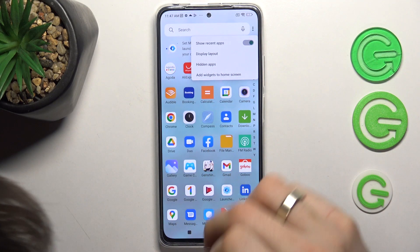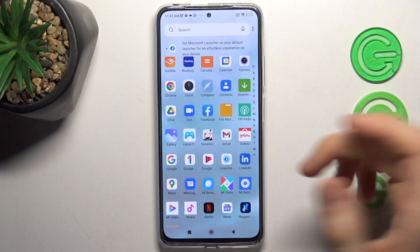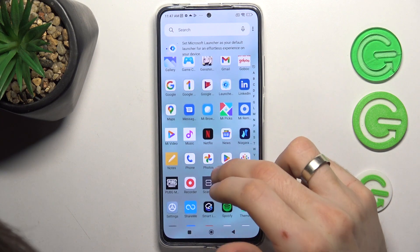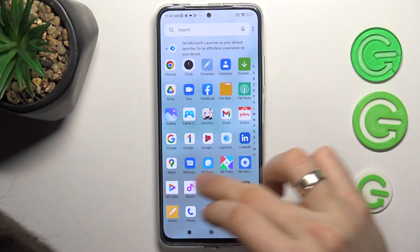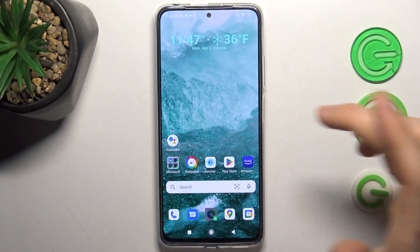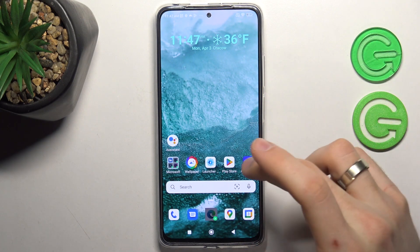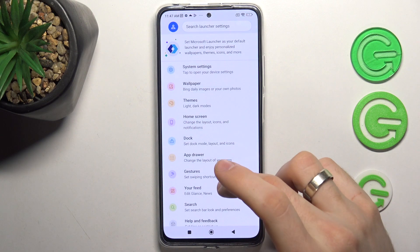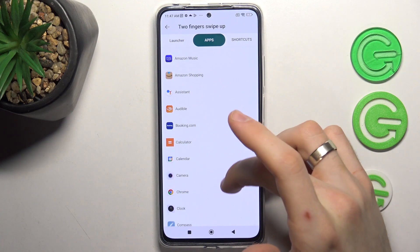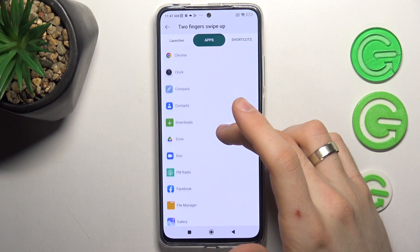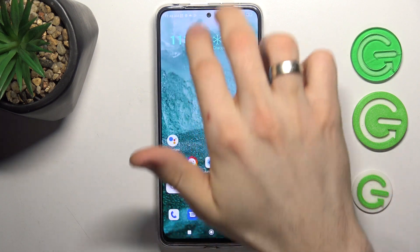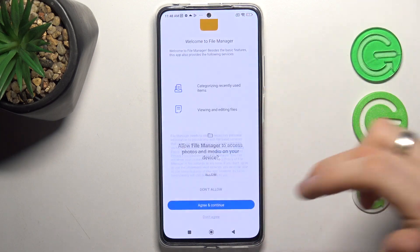One of the best features of this launcher is hiding apps — you can hide unused applications that you can't remove from your device, for example Mi Remote, Themes, Weather, ShareMe, Mi Video, Music, Netflix if you don't use it. I also love this launcher because it has gestures — you can set up opening any application using a gesture. For example, swipe from down to up to open File Manager.